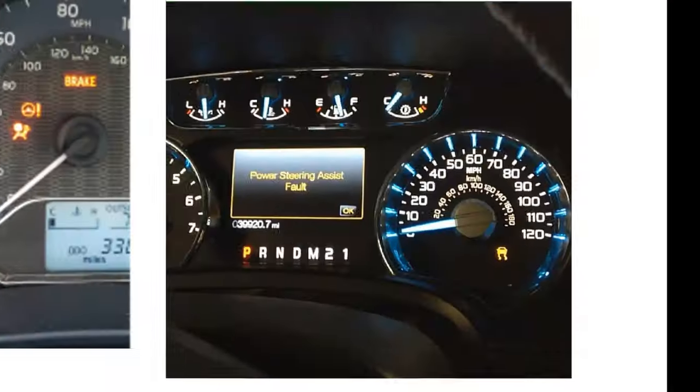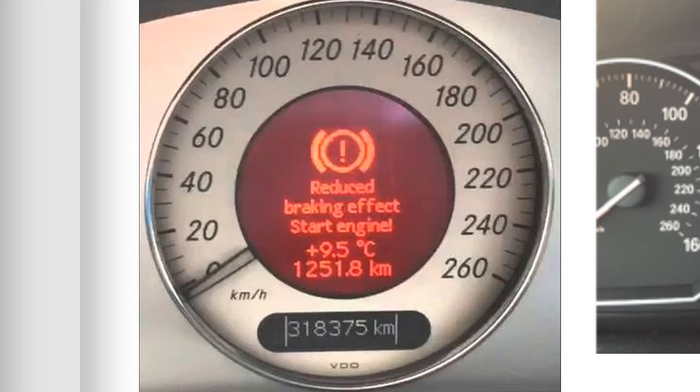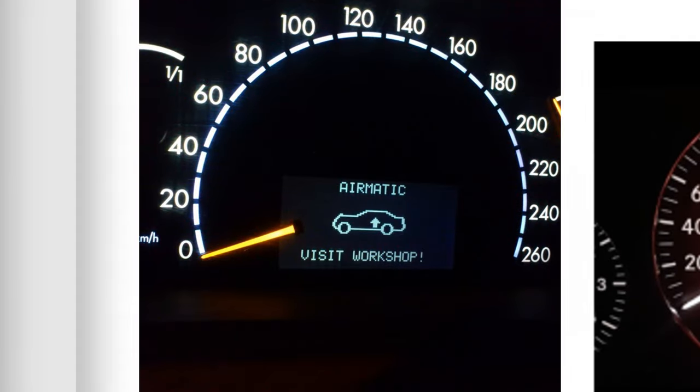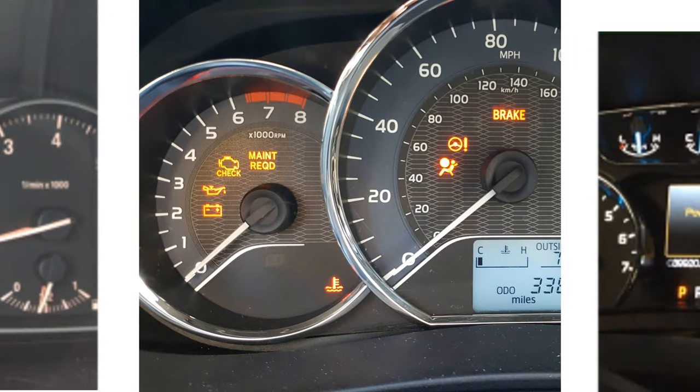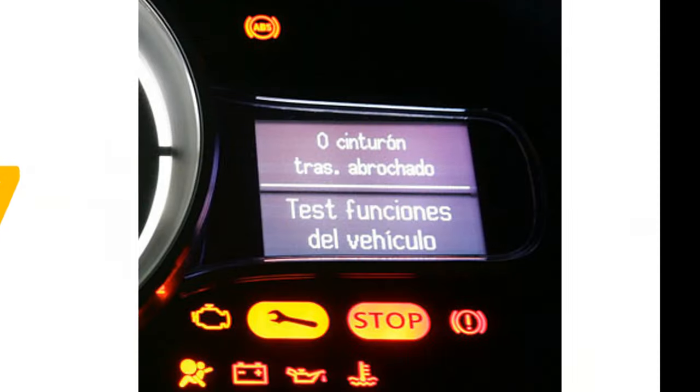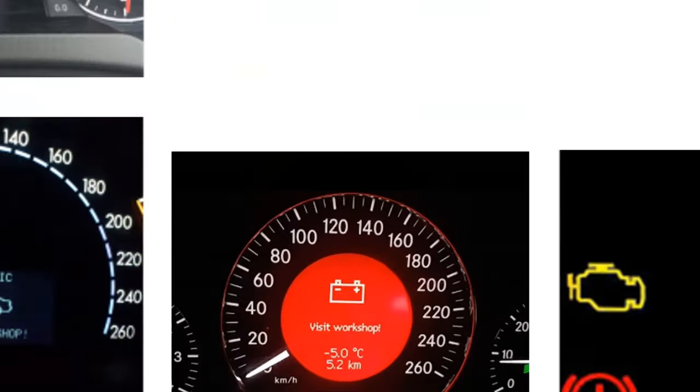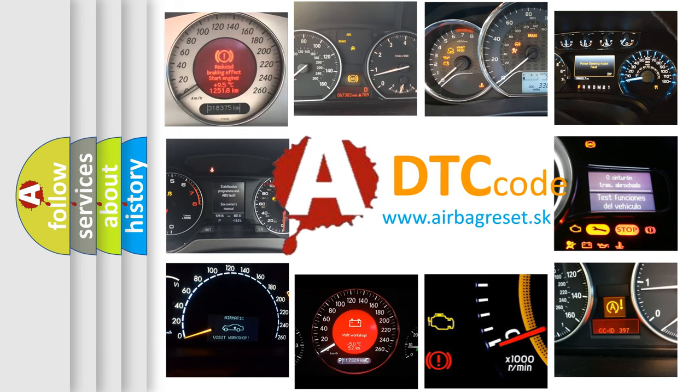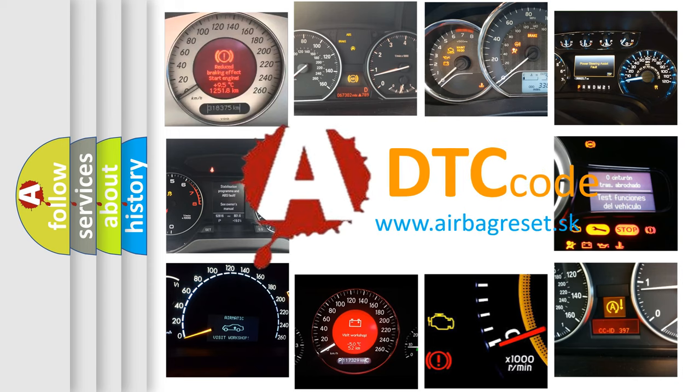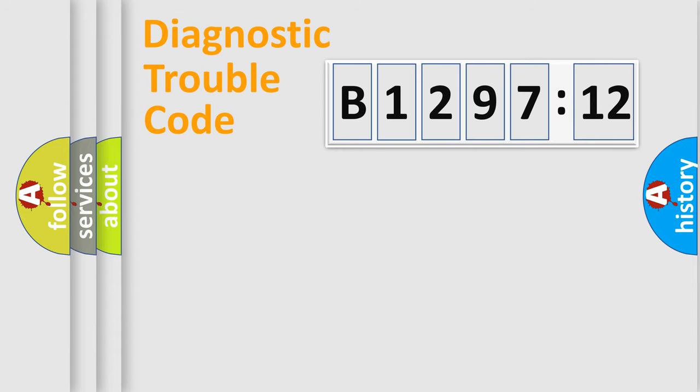Welcome to this video. Are you interested in why your vehicle diagnosis displays B129712? How is the error code interpreted by the vehicle? What does B129712 mean, or how to correct this fault? Today we will find answers to these questions together.